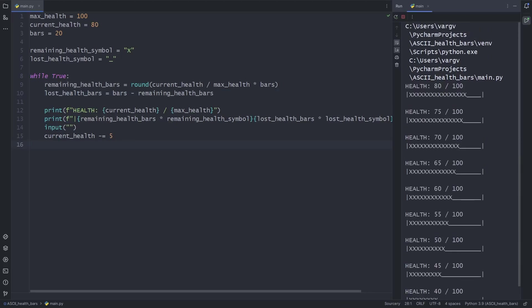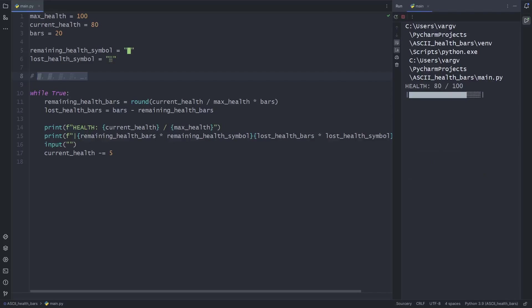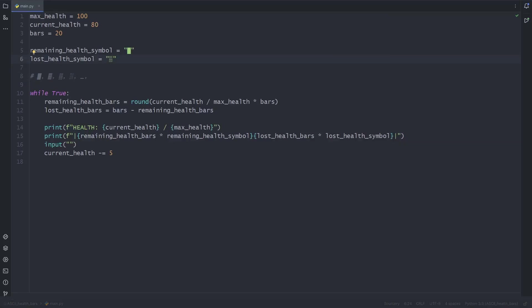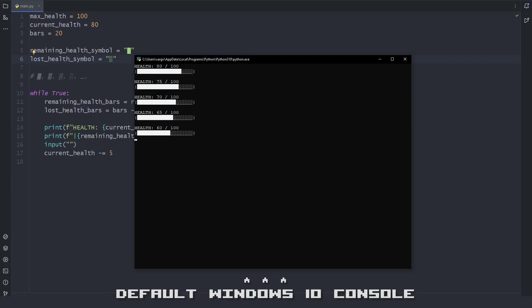Of course, there are much better looking ASCII characters out there for us to use. Here are some examples. Important! Launching your game from different consoles might give you different results.